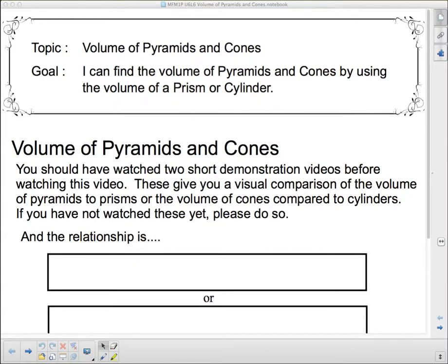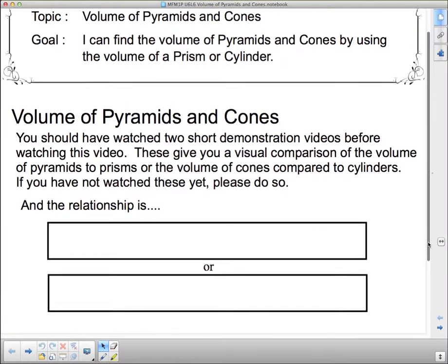Hello and welcome to Volume of Pyramids and Cones. We worked on prisms and cylinders last class, and before you watch this video you should have watched two short demonstration videos. If you haven't done that, they're linked on my website — go and watch them. They show how a prism and a pyramid relate to each other as far as volume is concerned, or how a cone and a cylinder relate to each other.